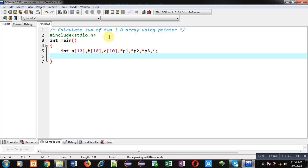Here you can see three 1D arrays — a, b, and c — and three pointers p1, p2, and p3 are declared. A variable i is also declared for counting the iterations of the loop.